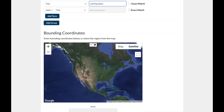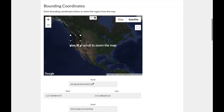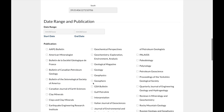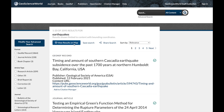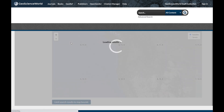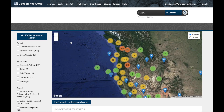For instance, if you would like to find articles that discuss earthquakes in the northwestern region of the United States, type earthquakes into the search field, then draw the region you would like to cover on the map, and click Search. On the results page, click on the View Results on Map button for a visual representation of your results.